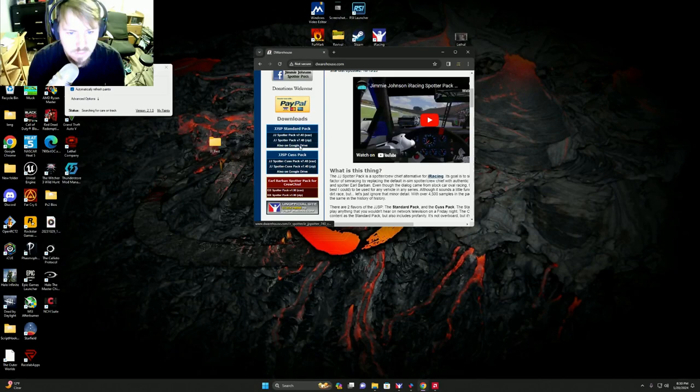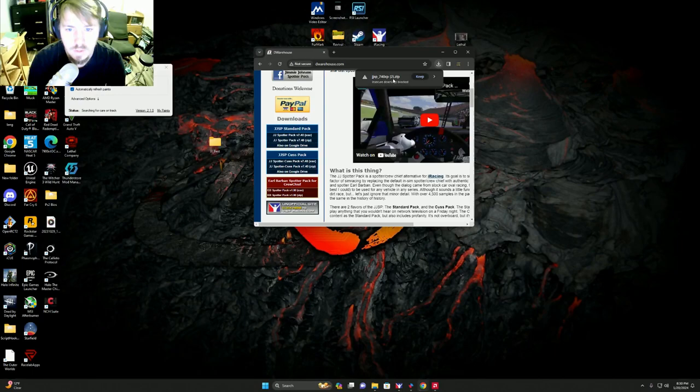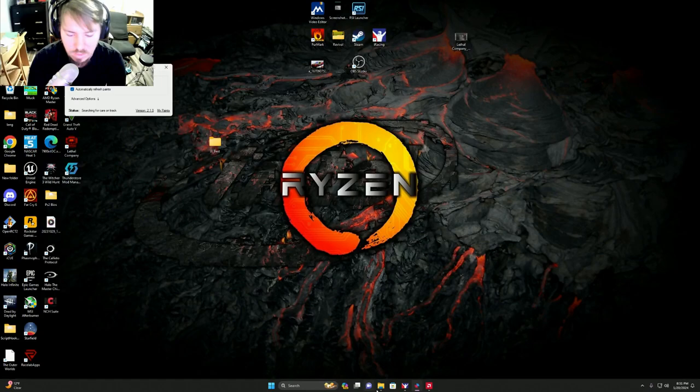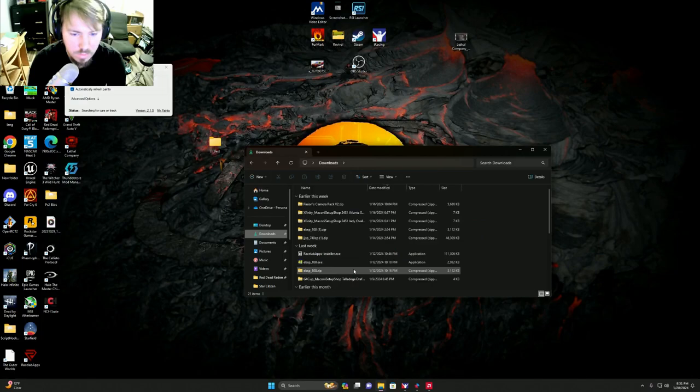What you do is you click the one you want and download. Secure download, that's fine. Keep download. And then once that's downloaded, go to your files, downloads, right here's your spotter pack, and then you'll hit extract.